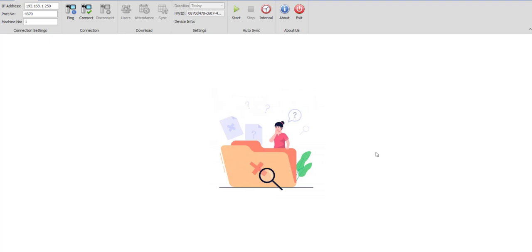If you are using attendance machines with face recognition or thumb impressions, then you don't need to take manual attendance on our software. Our Windows app would automatically synchronize the attendance from your attendance machine to your instance on our cloud.